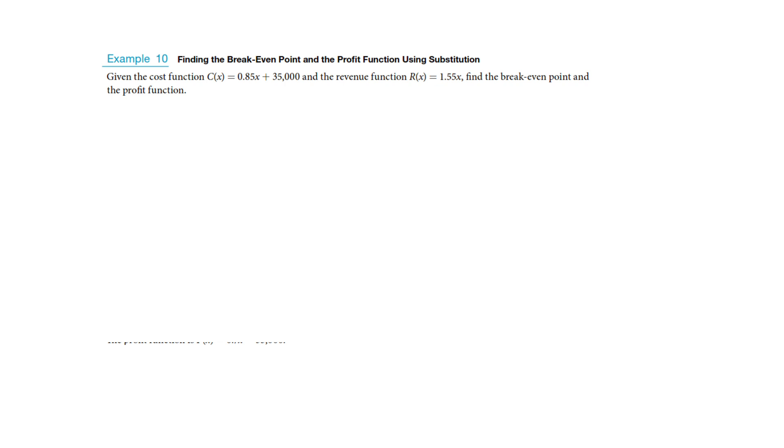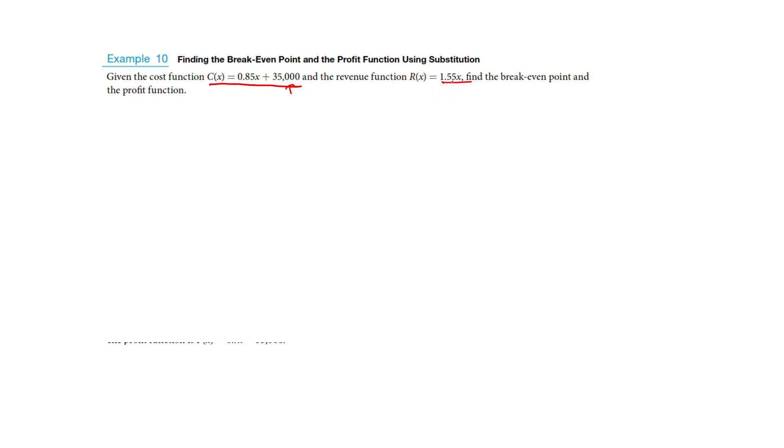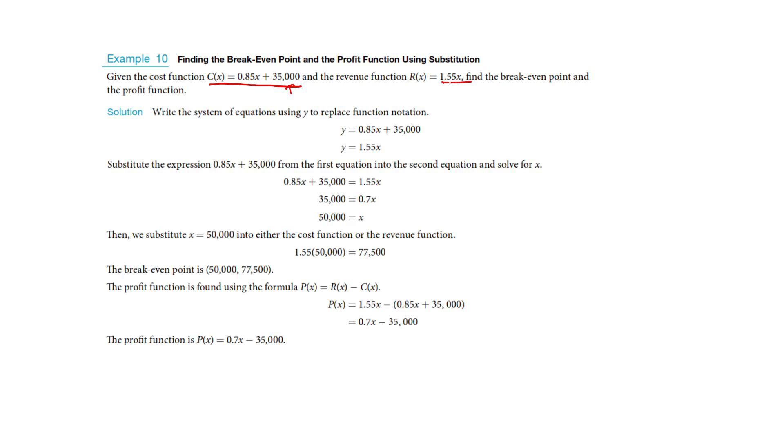Okay, now the most common application here that we'll see all the time with lines is the break-even point of a function. So cost can often be represented as linear, where this is my startup cost is $35,000, the slope is 0.85, like every time I make another one of these items, that's how much it costs me, $0.85, and our revenue is represented here by 1.55X. So every time I sell one, I make $1.55. So what I might be interested in is where do these two lines hit each other? That would be called the break-even point.